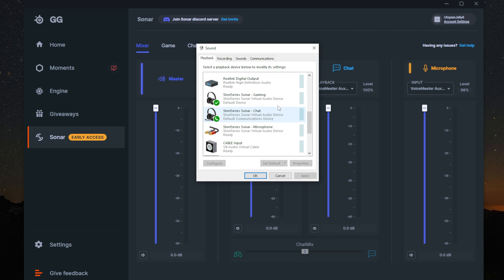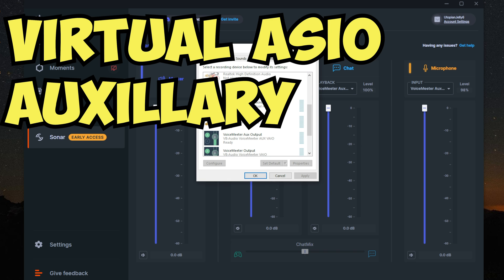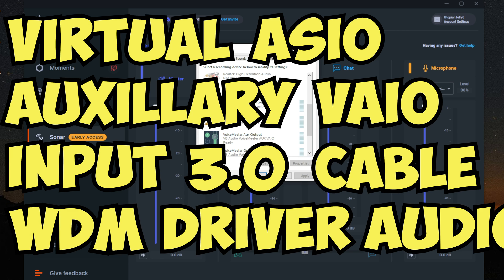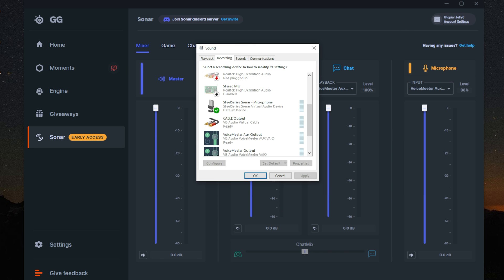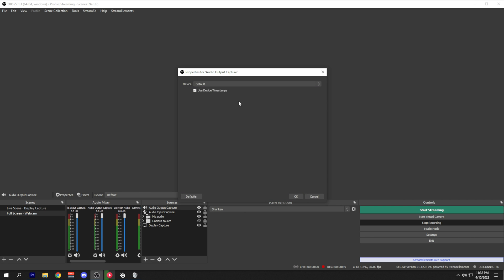The great thing about these sources is the easy-to-understand labeling. You have a SteelSeries game source, SteelSeries chat source, and for the microphone source, you have a SteelSeries microphone. There are no confusing labels like 'Virtual ASIO Auxiliary VAIO Input 3.0 Cable WM Driver Audio Source.' It clearly states what they are. You can then take those sources and set them up in OBS for more control when you are streaming.